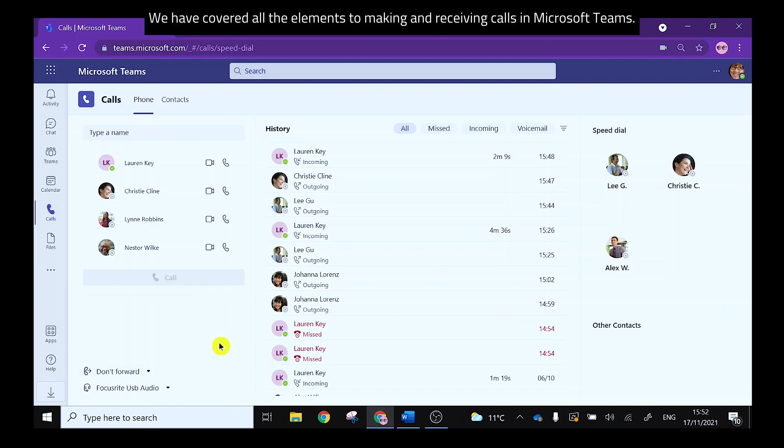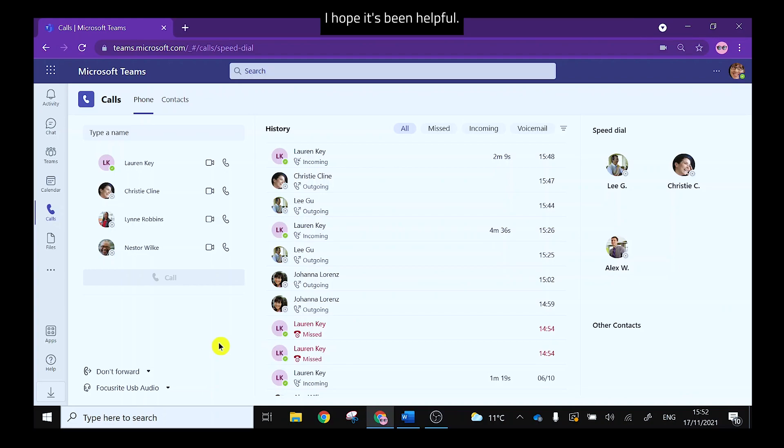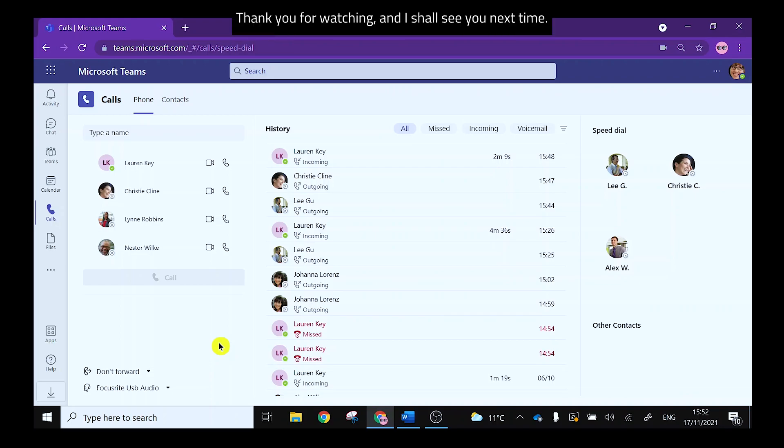So there we go we have covered all the elements to making and receiving calls in Microsoft Teams. I hope it's been helpful. Thank you for watching and I shall see you next time.